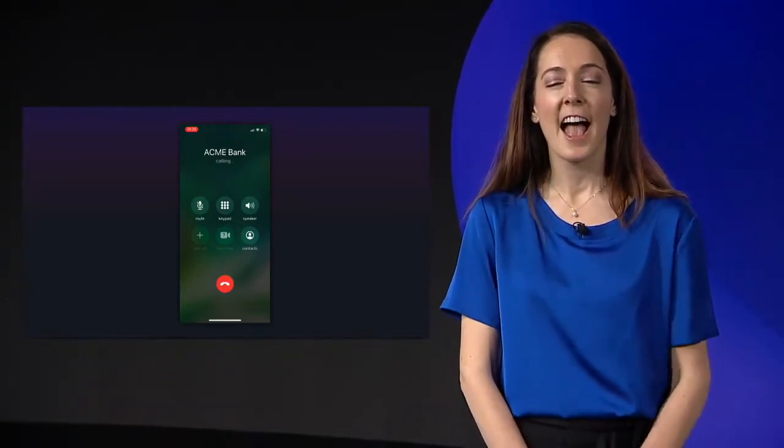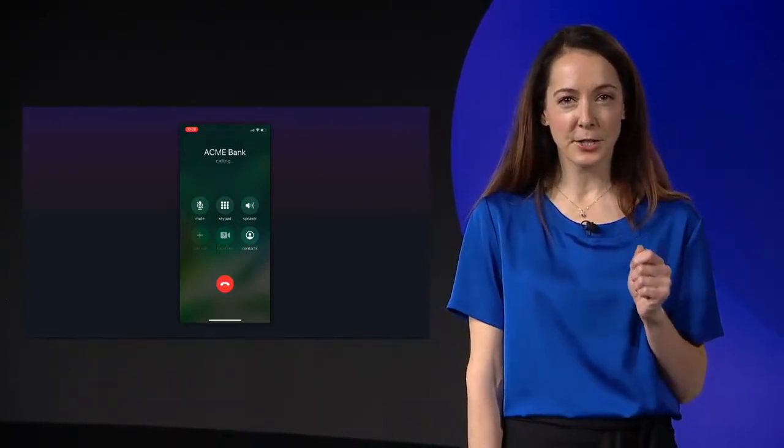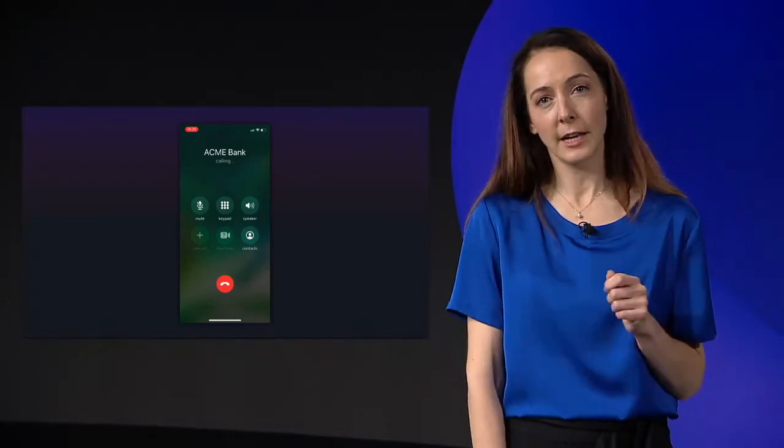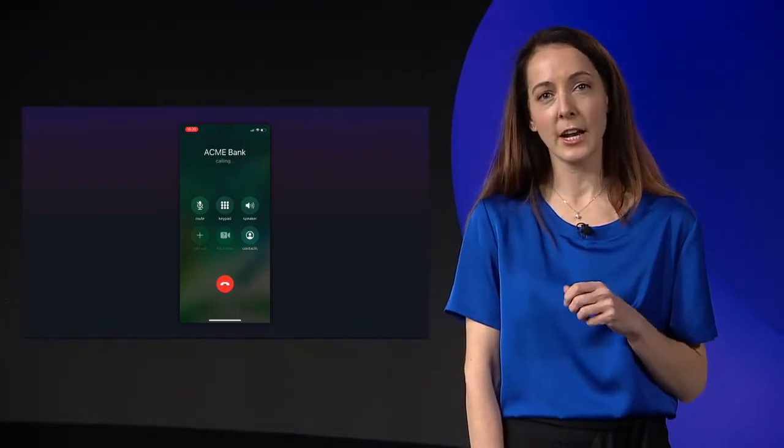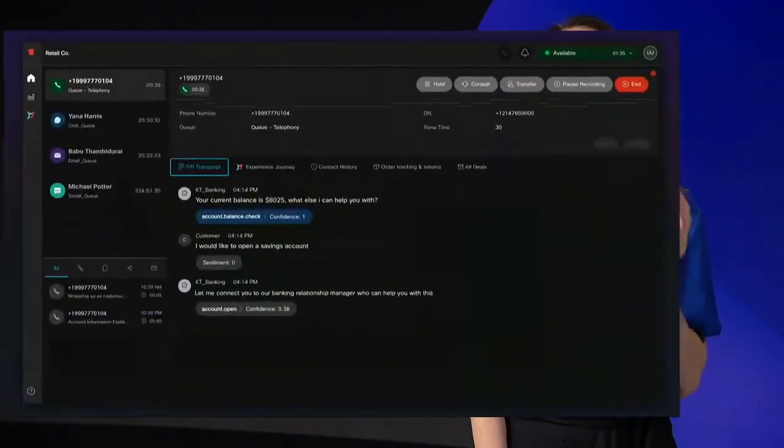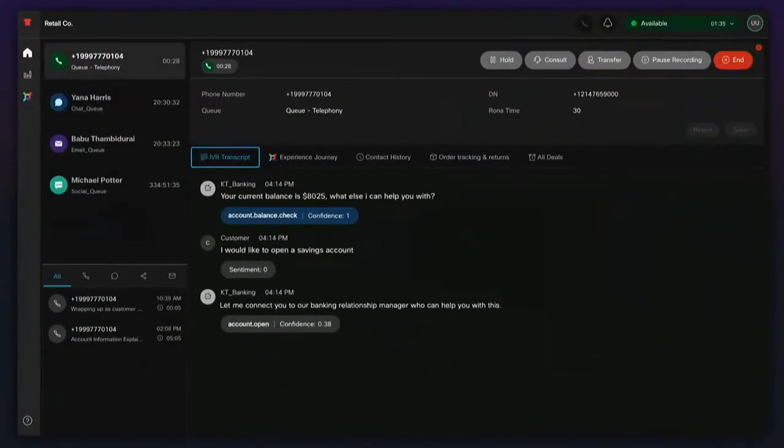So as you can see, virtual agents can be incredibly helpful in offloading routine tasks like checking your account balance. However, when tier two support is needed, customers can easily transition to a live agent. Here, the intents identified using natural language understanding are matched to the best suited agent who is skilled in opening new accounts.